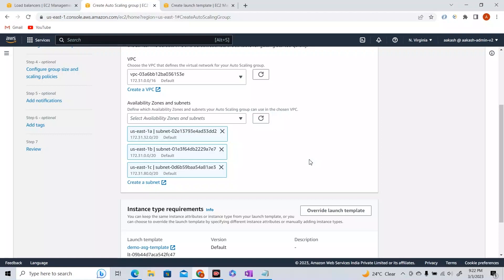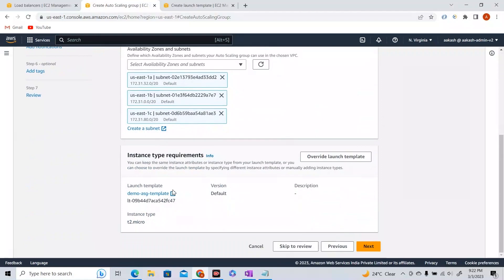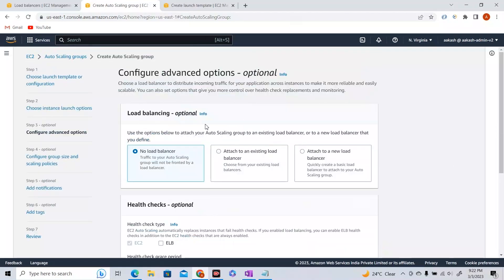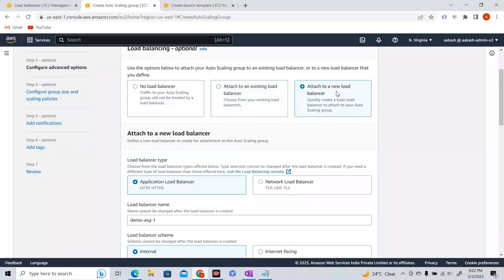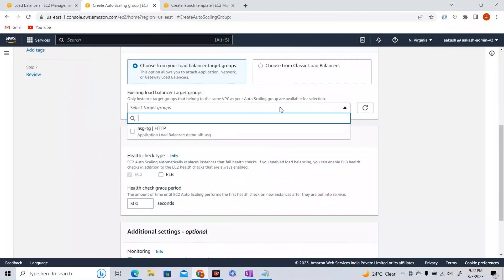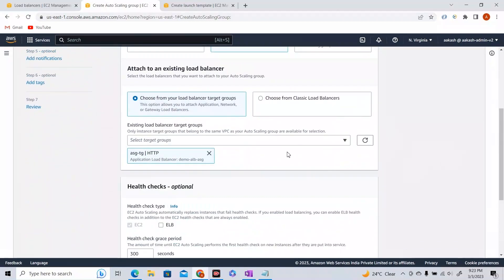Even if there is a disaster in one availability zone, the other two will be there to take requests — creating a highly available, disaster-resilient architecture. Now clicking next, here you can give load balancer information. I already have a load balancer, so I'll select 'attach to existing load balancer' and choose the ASG-TG target group, which is attached to the demo-ALB we just created. Whatever instances are created will be registered as targets in that target group.